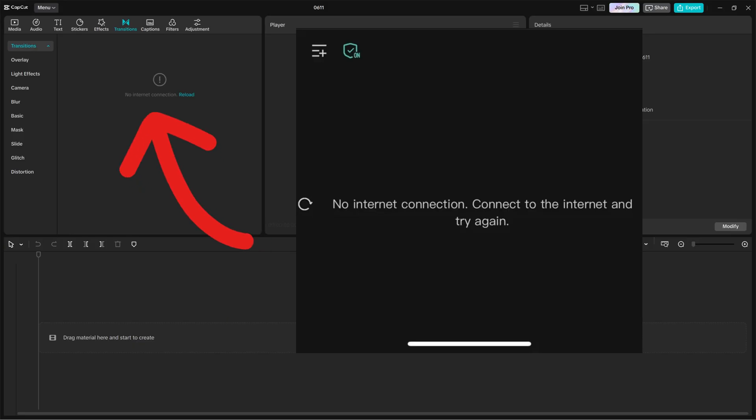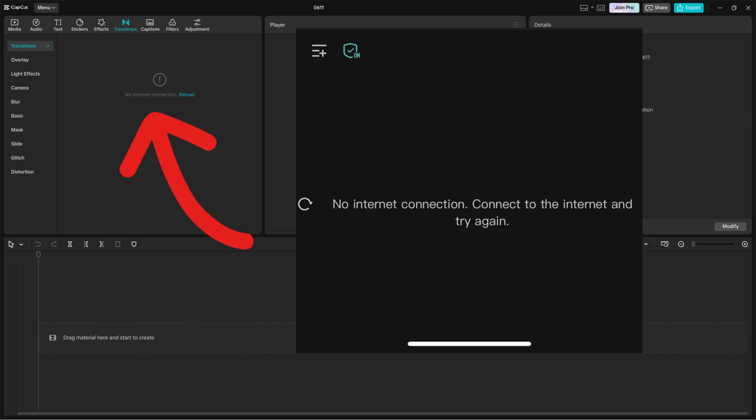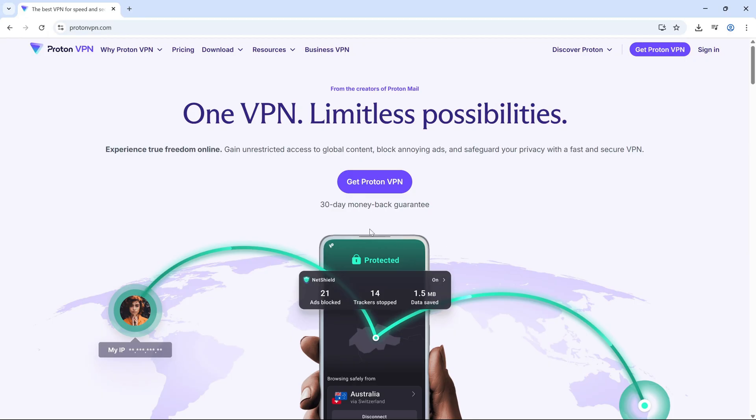This issue usually comes up when CapCut can't connect to its servers, especially in certain regions. But here's the good news. We can fix it in under 2 minutes using a completely free VPN called ProtonVPN. No paid plans, no trials, just a free tool that works.